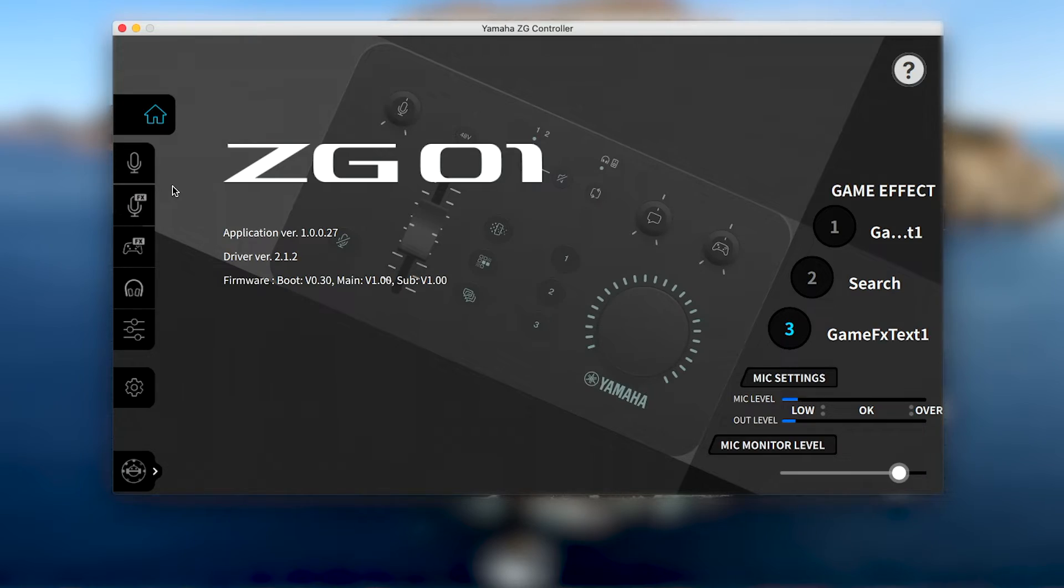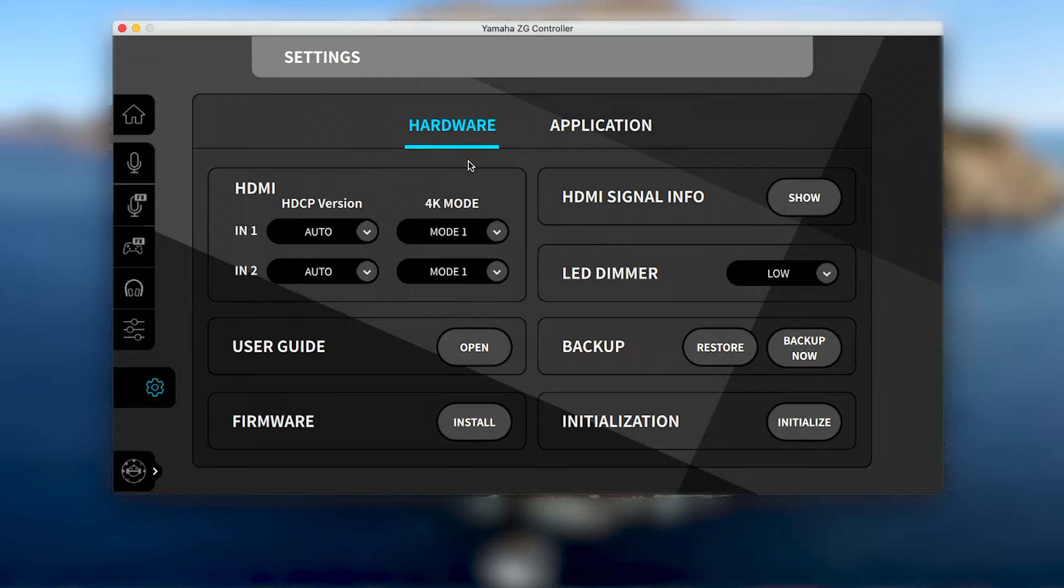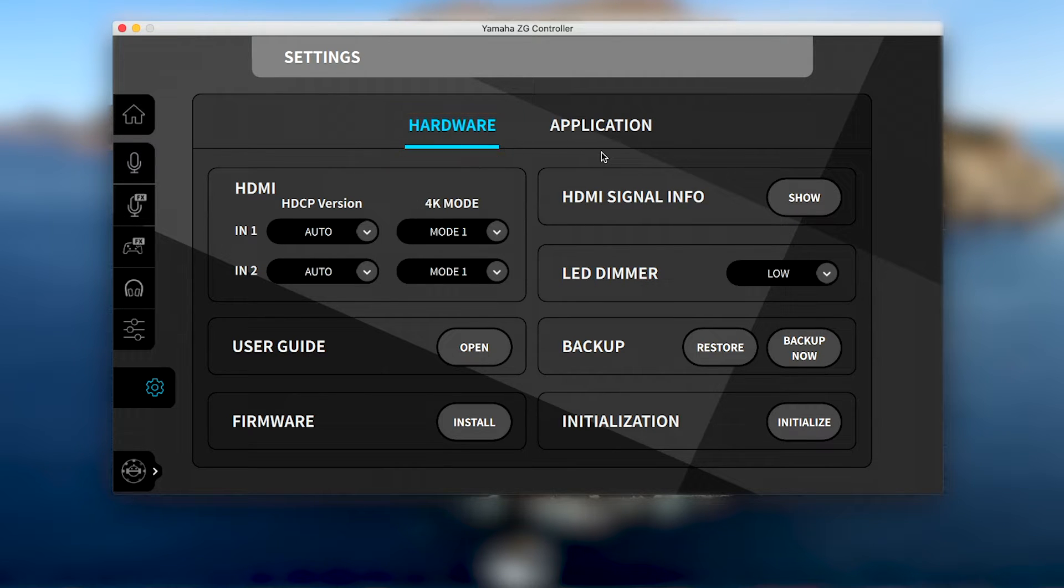From the tabs on the left of the main page, click on the gear icon to open the settings page. There are two main tabs dedicated to the ZG-01 hardware unit and the ZG-Controller application.